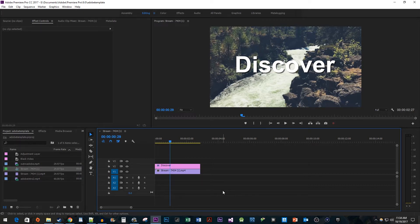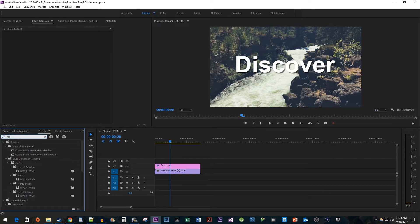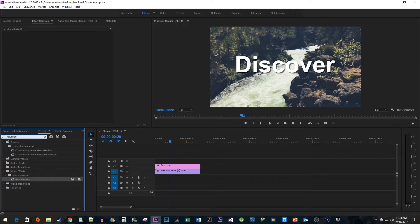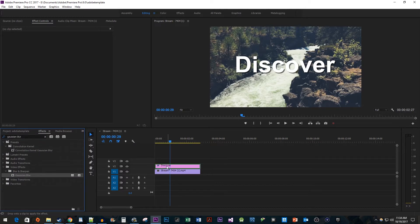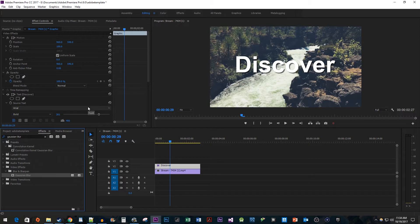Alright, let's start by heading over to the Effects panel and typing Gaussian Blur into the search box. Drag the effect onto your text layer. Now go up to Effect Controls for the text layer.